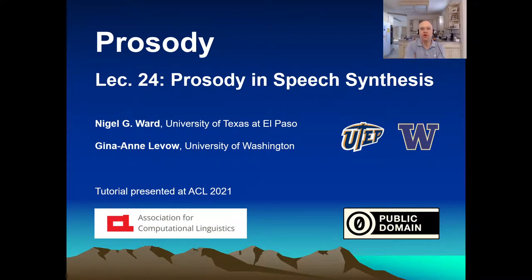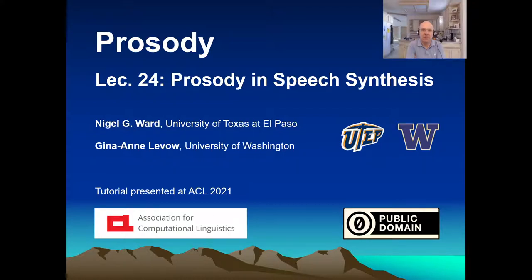Welcome to lecture 24 of our series on prosody. In the previous lecture, we wrapped up our overview of the functions of prosody. Now it's time for two lectures on technology: first on prosody as it is used or could be used in speech synthesis, and then in the next lecture on dialogue systems. We'll review why prosody is hard to model and see why humans are still better than machines for some purposes. As usual, we'll focus on needs, approaches, and models, not specific algorithms or software packages.